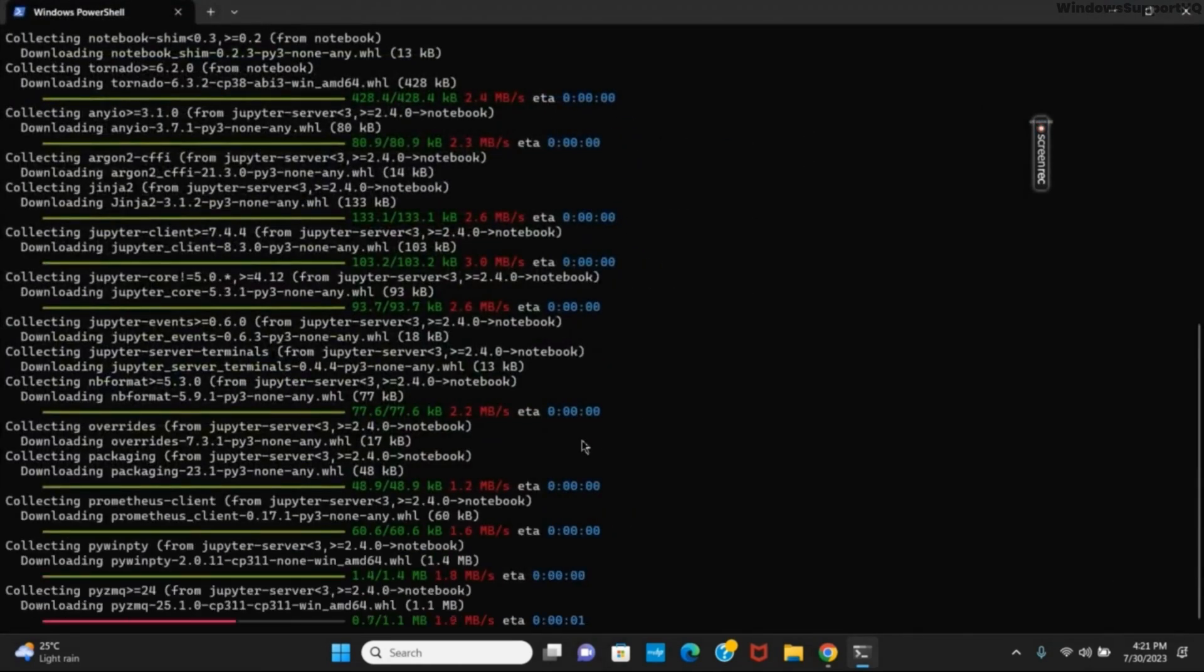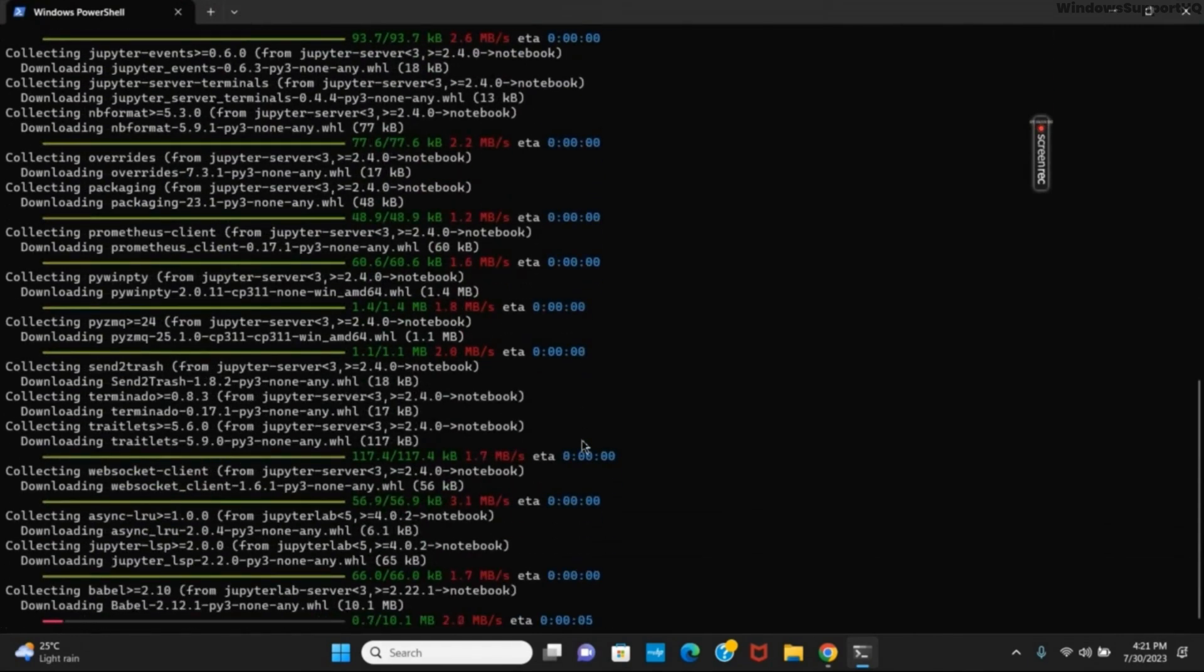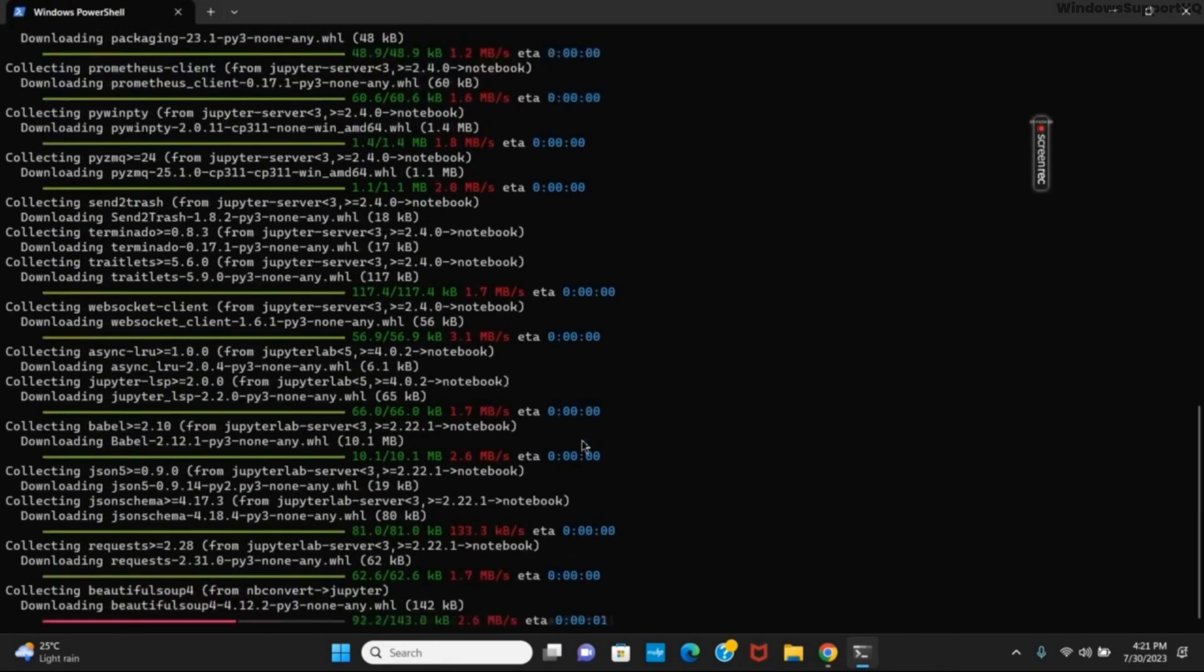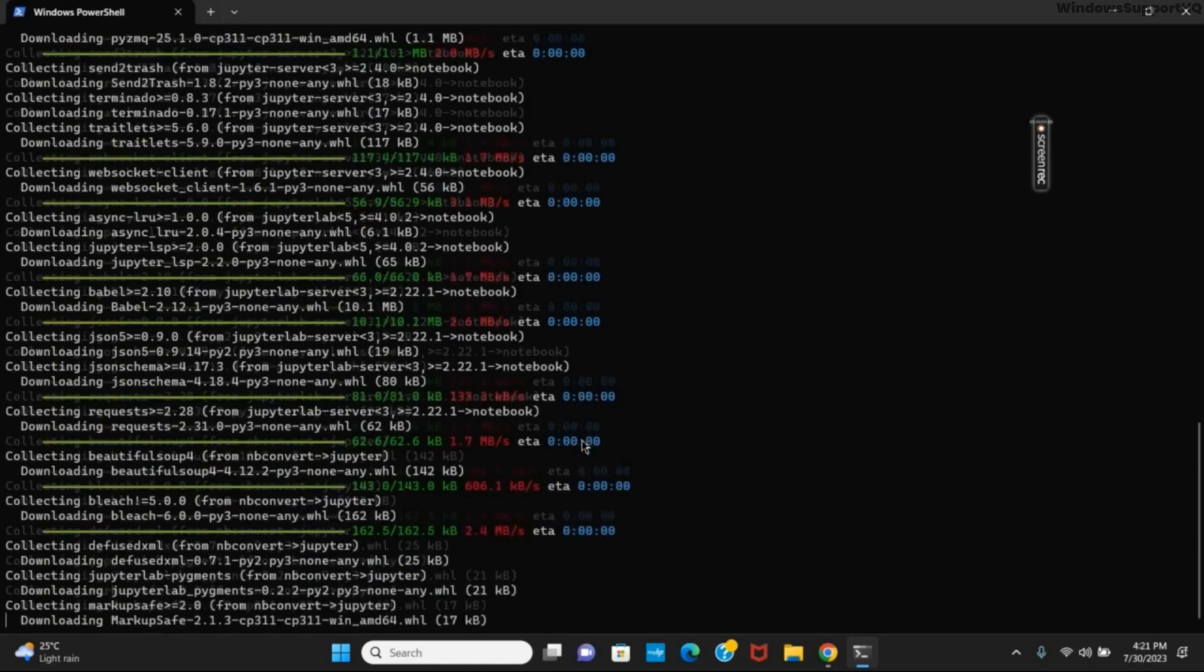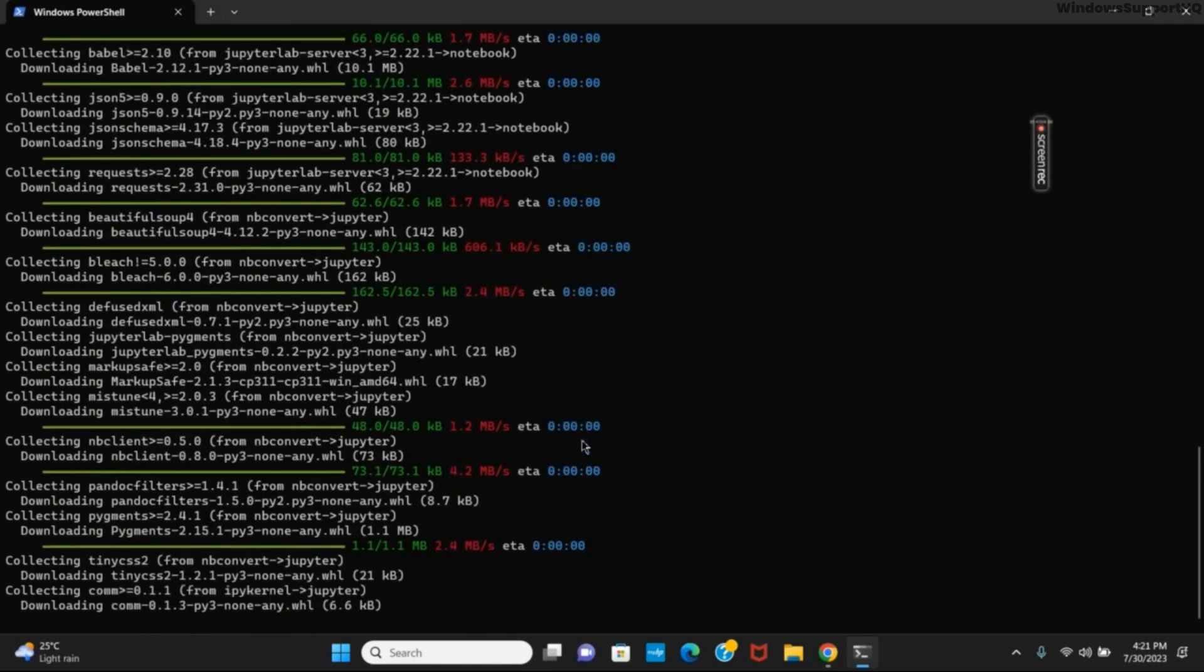Also, make sure that if you receive the error of pip version not matched, make sure to update your pip version and if all criteria are met, the installation will be completed.